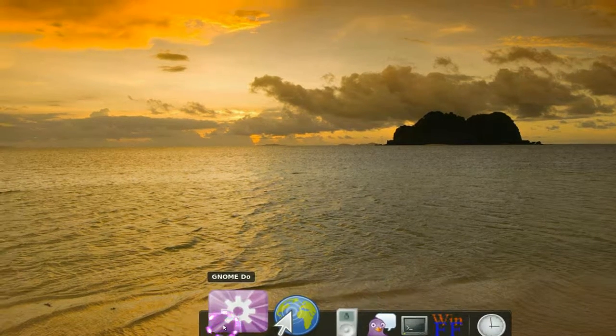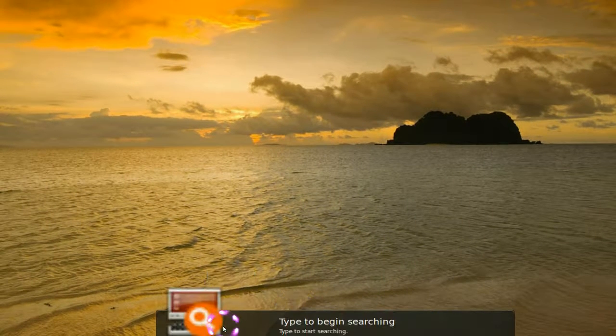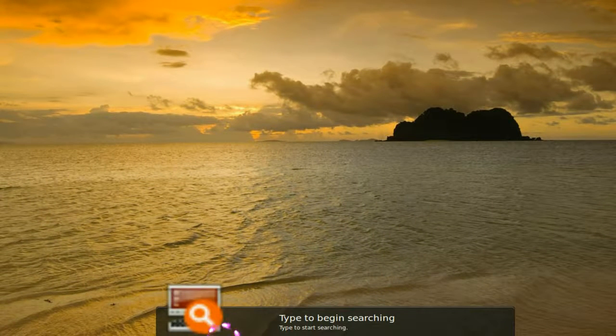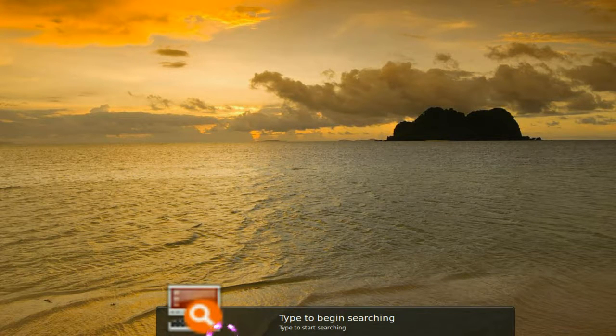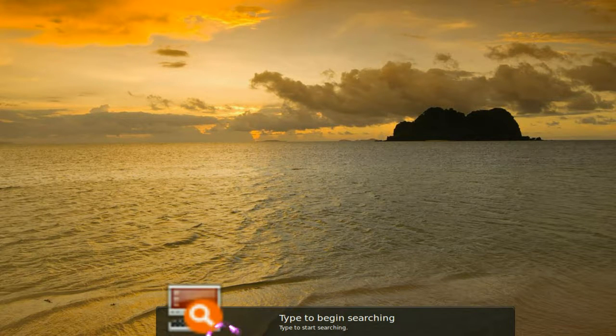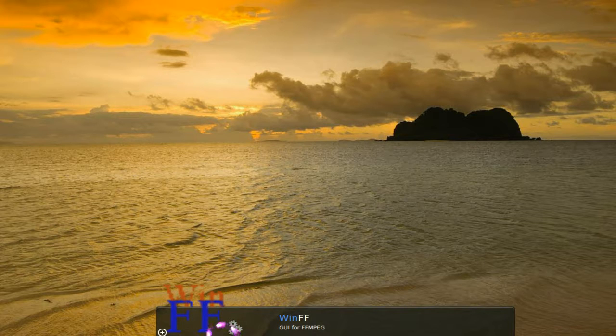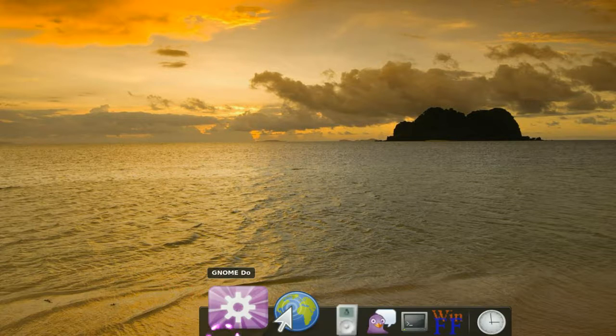And this is GNOME DO. All you have to do is click on this and you have your GNOME DO again, and you start typing whatever you need to use. So you type in WinFF and there you go, you have it back again. You can start it up again.